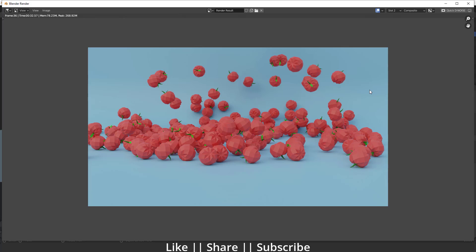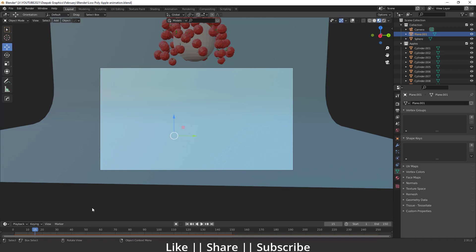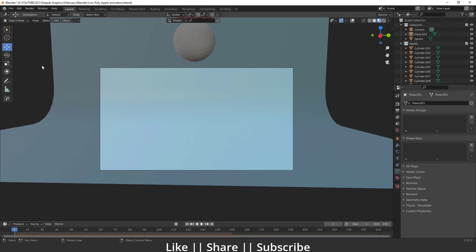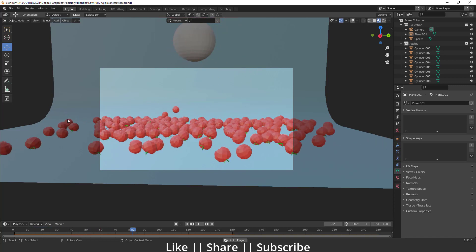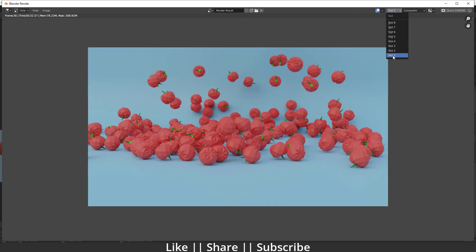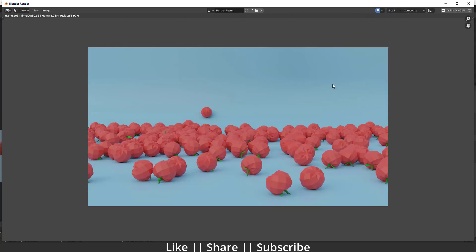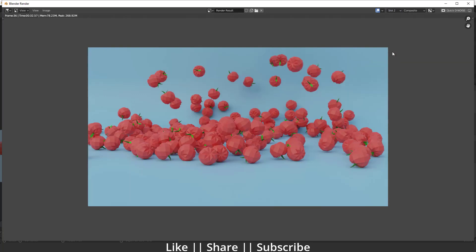Hello everyone, welcome to my YouTube channel. In this video I'm going to show you how you can model a low poly apple in Blender, and we'll also talk about how we can create that kind of animation. If I hit the spacebar you can see the animation. I have two renders here — this is the first render and this is the second render.